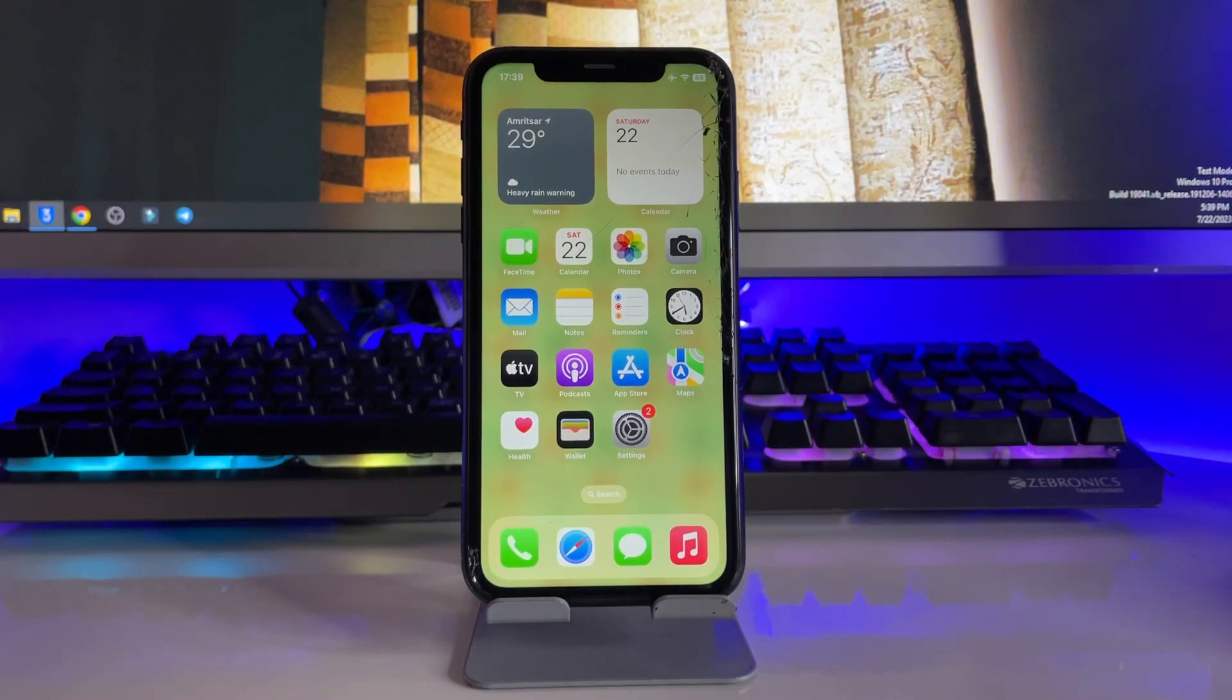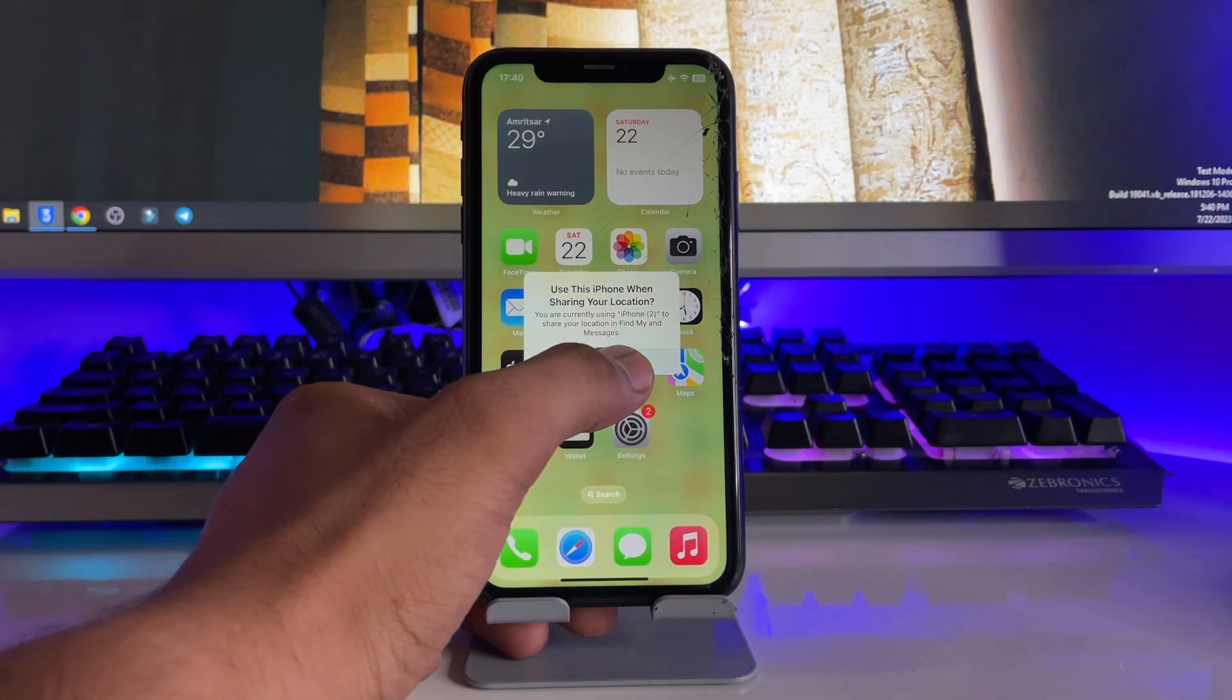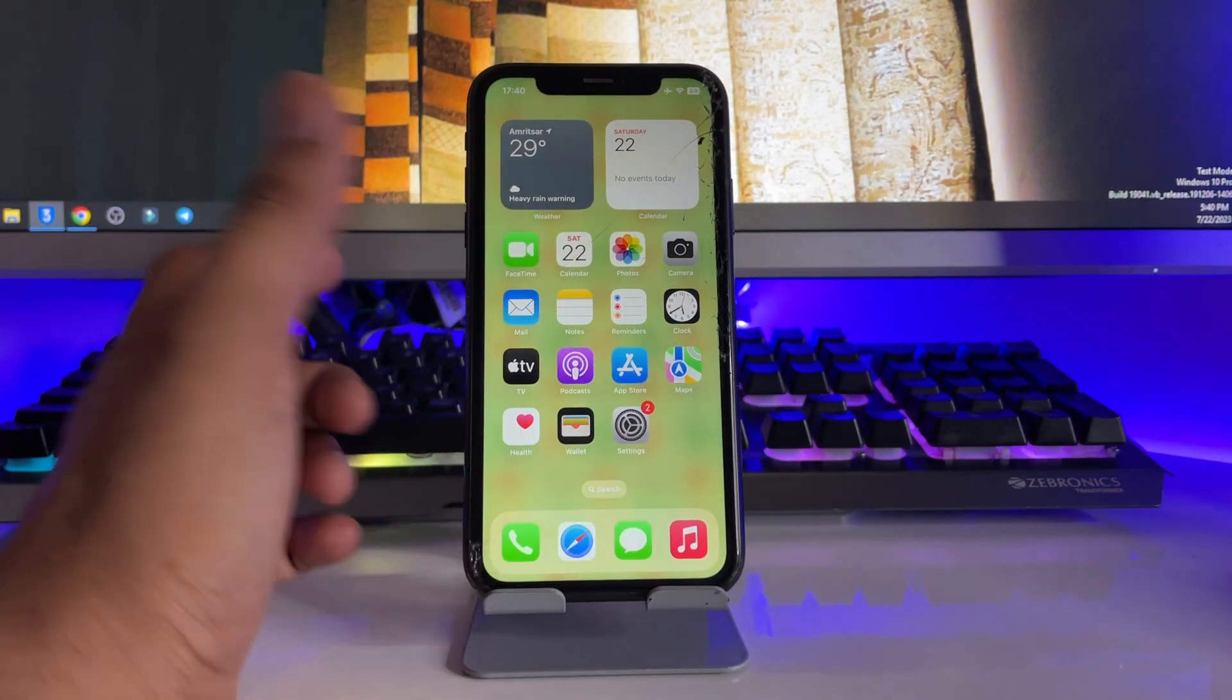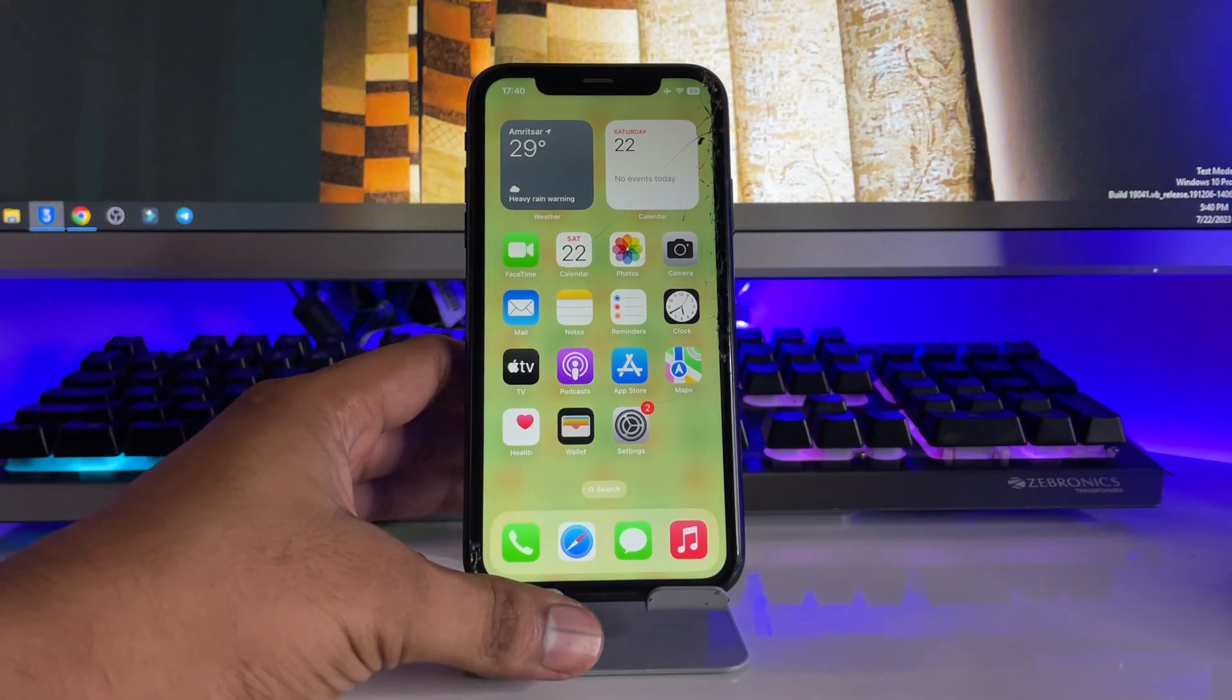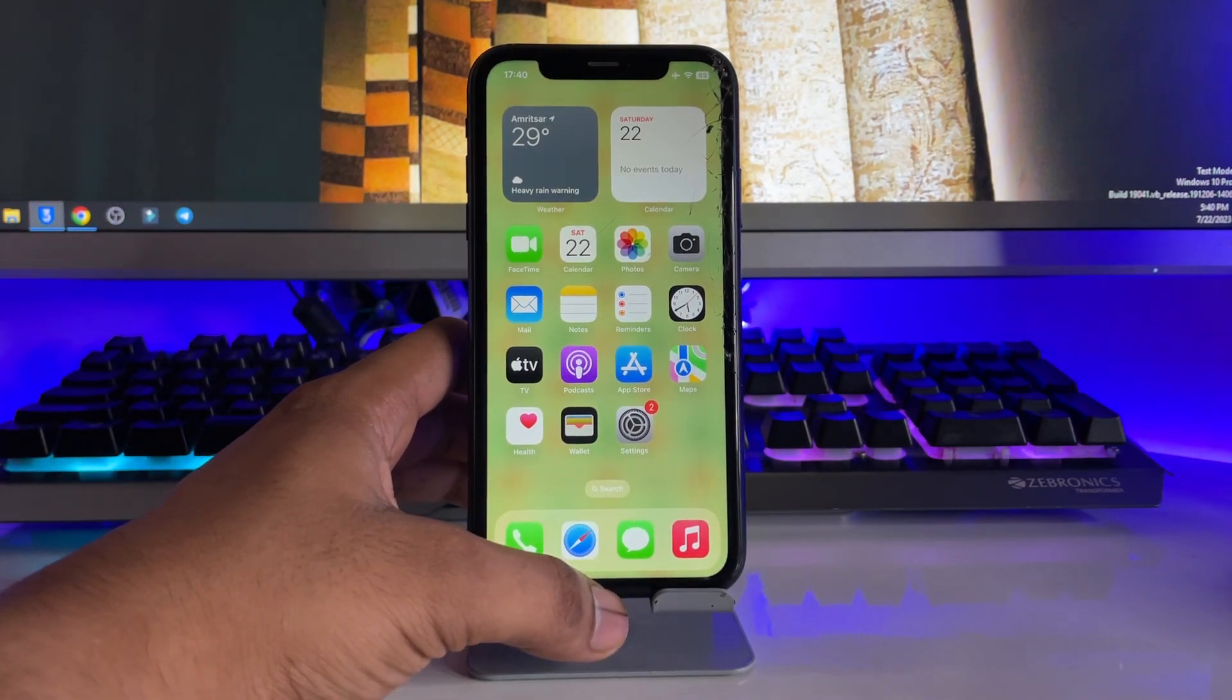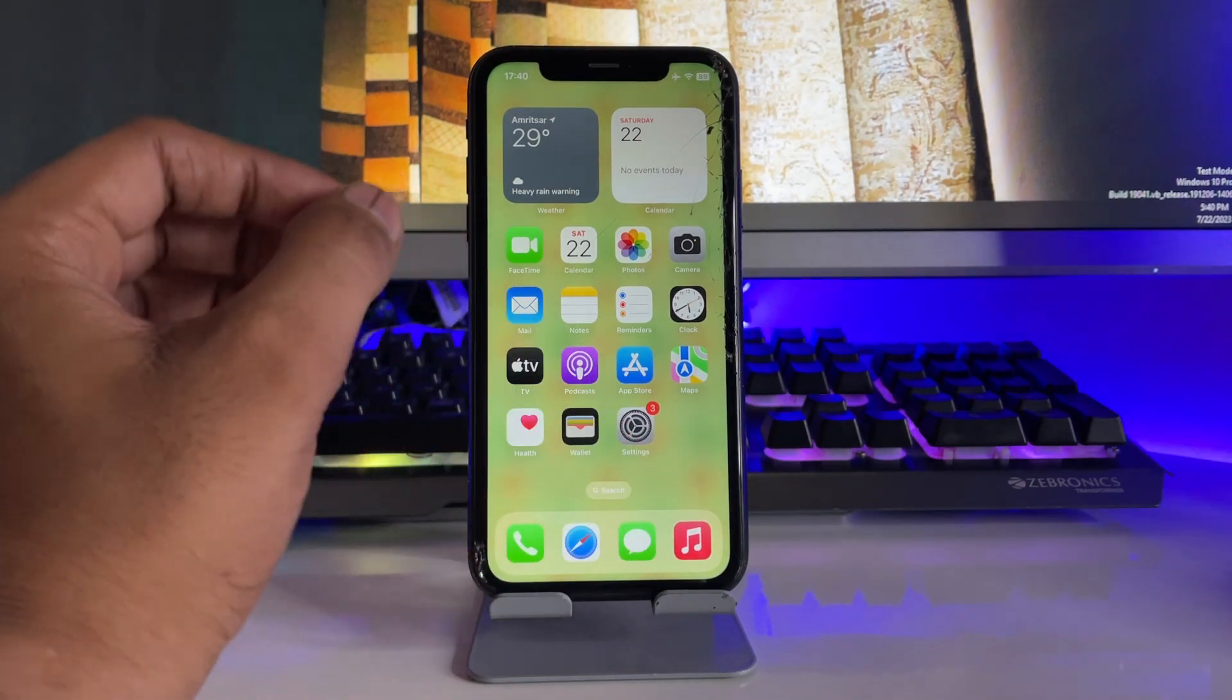Hi guys, welcome back to my channel. In this video I'm going to show you how we can install iOS 17 update on any iPhone. You guys can see here this is my iPhone XR model and I will show you how you can update your iPhone very quickly and fast.